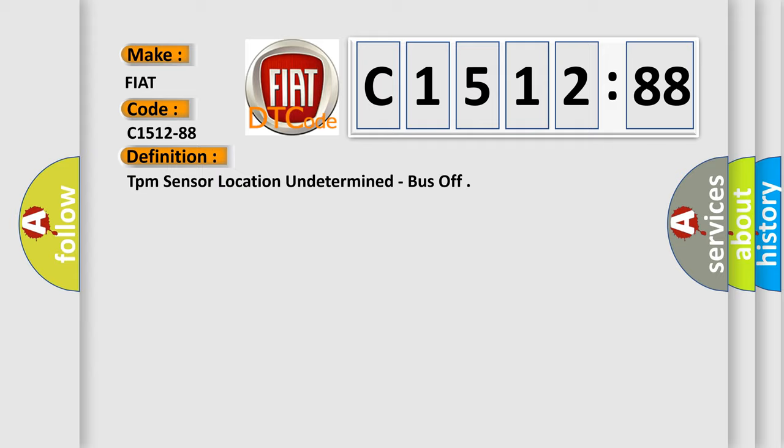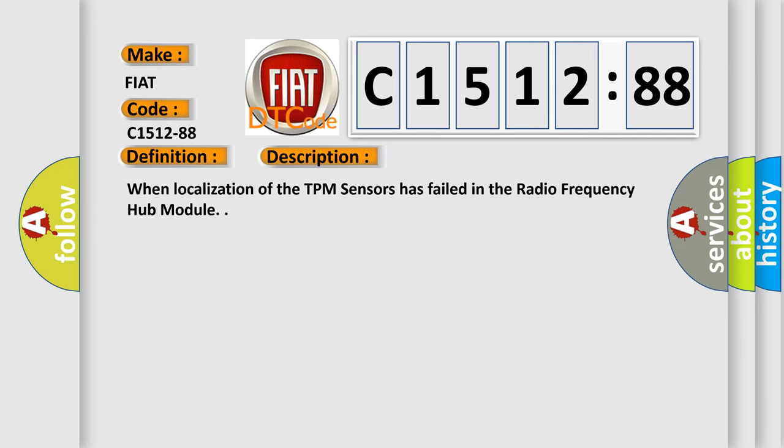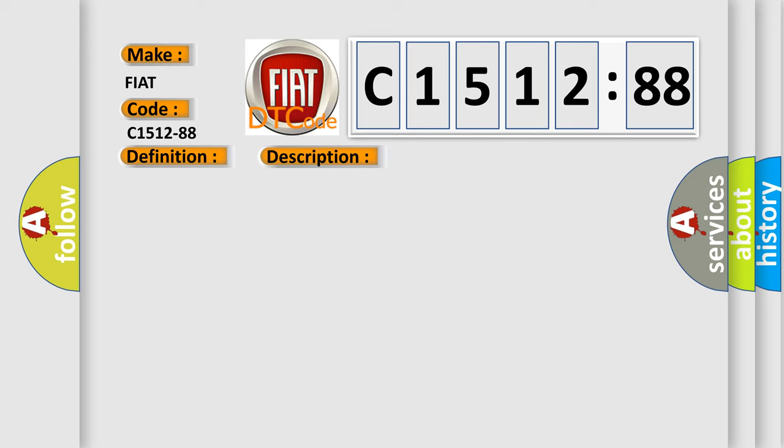TPM sensor location undetermined, bus off. And now this is a short description of this DTC code. When localization of the TPM sensors has failed in the radio frequency hub module.